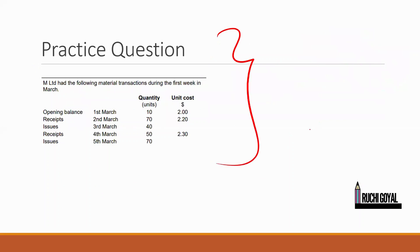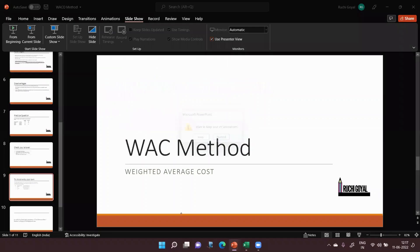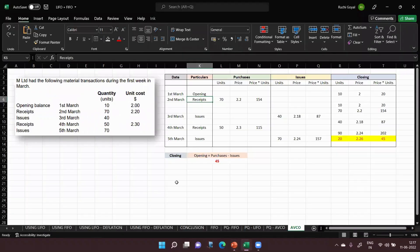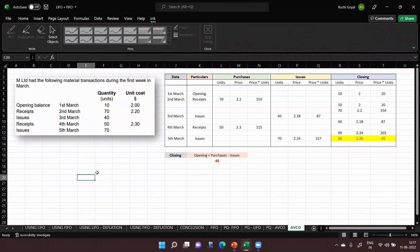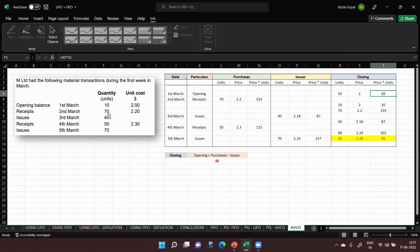Now this is the practical question we will be solving in Excel in detail, and there is also a practice question for you to do by yourself. Let's start the question - I have already solved it, so it will be easy to follow. This is the question. As in every question, we have given the opening balance, the receipts, and the issues. First we have written the opening balance, then we have written the receipts.